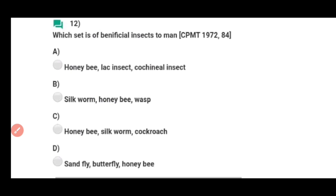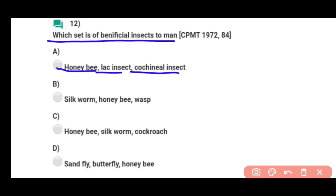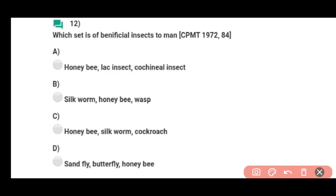Question number twelve: Which set is of beneficial insects to men — humans ke liye beneficial insects hain honey bee, lac insects, aur cochineal insects. Correct answer hai option A.